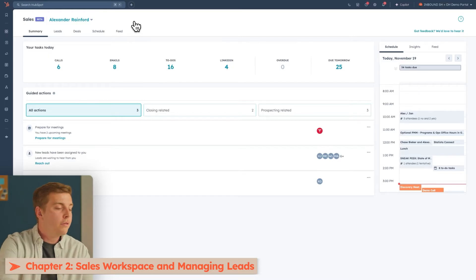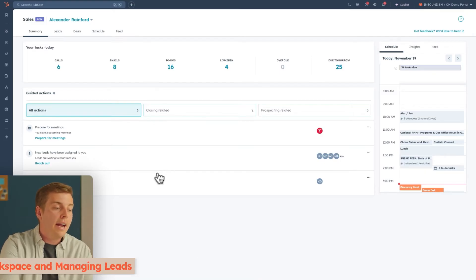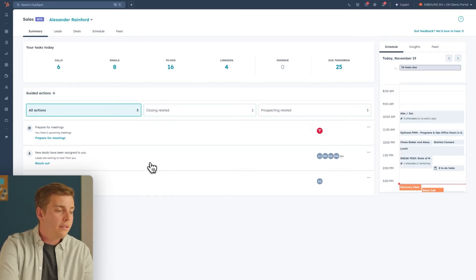If I scroll down, I can see a collection of these things called Guided Actions. What's really nice is that Guided Actions use some of the intent data in your CRM to help you prioritize and recommend the different actions you need to take to get you through the day as a sales rep and have a little bit of success.